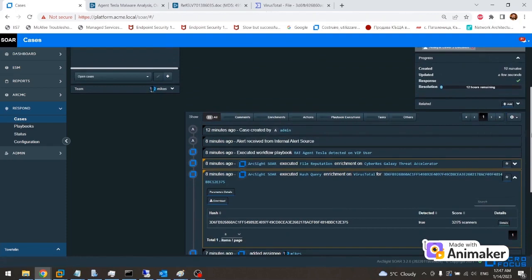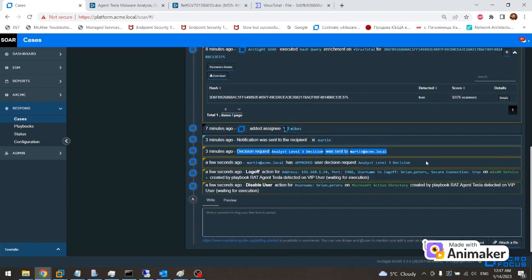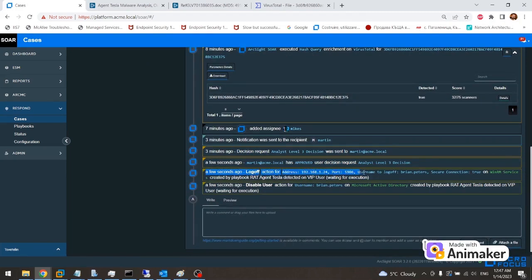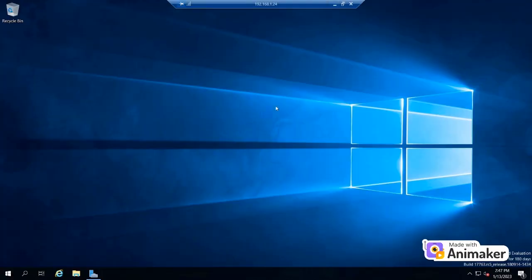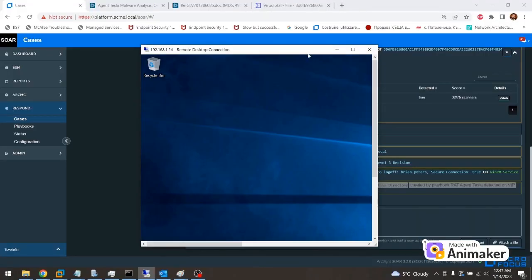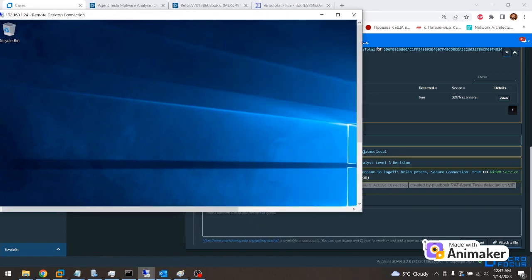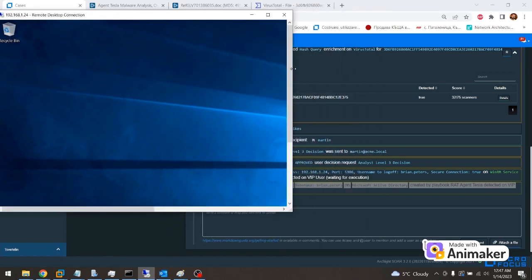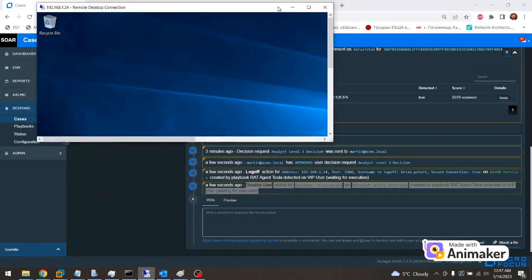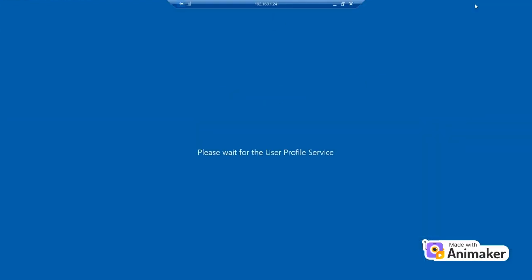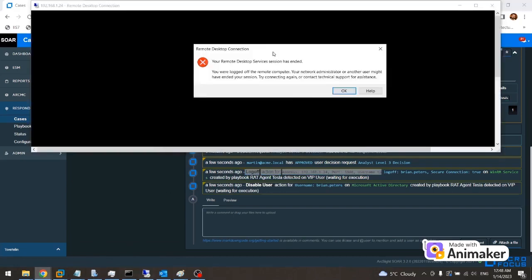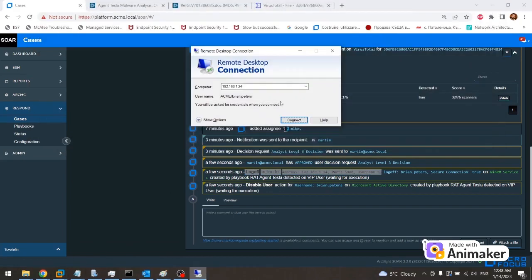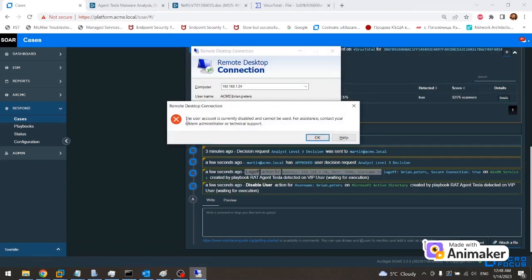Mike saw Martin's approval. Now he wants to make sure that the log off action and active directory user will get disabled. After a while checking to confirm, he sees that an action was initiated on the CEO's account. Here you can see the log off action being executed in real time. Trying to log in with the user account Brian.Peters we also see that this is not possible.